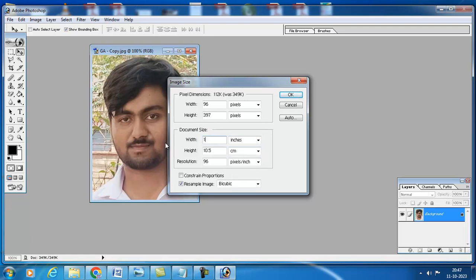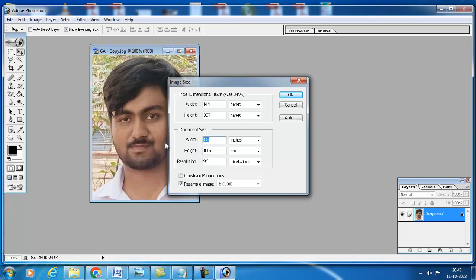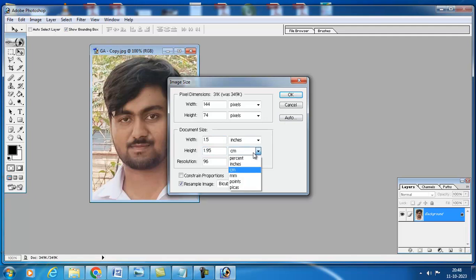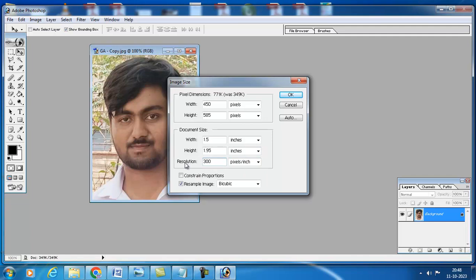Here width is 1.5 and height is 1.95. Here also we have to select it as inches and give 300 dpi. Then press OK.